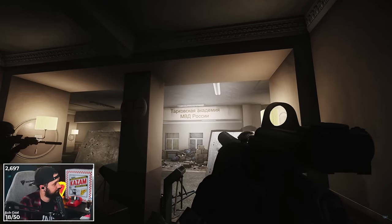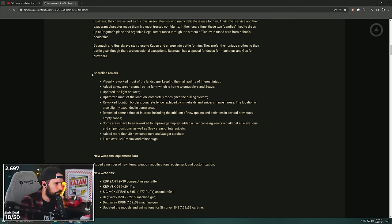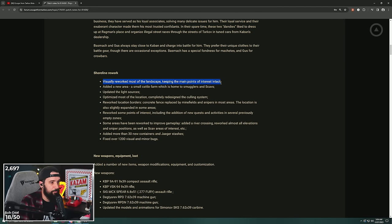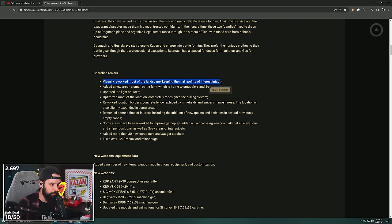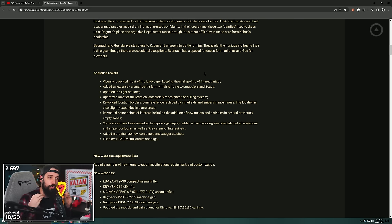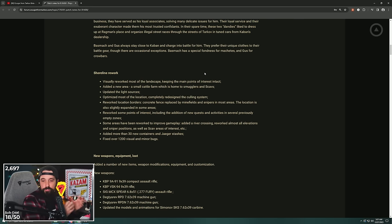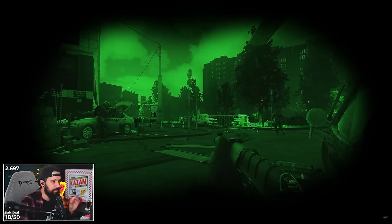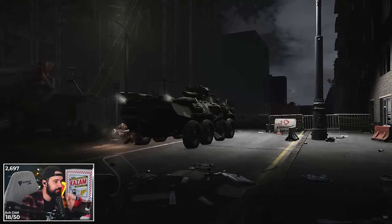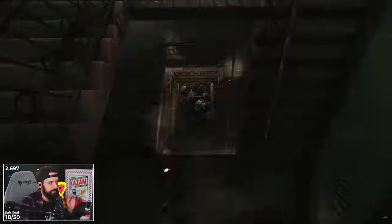Shoreline rework, boys! Visually reworked most of the landscape, keeping the main points of interest intact. This is what I was wondering. My big question around the Shoreline rework: are we just getting an expansion? Are we getting an expansion at all? Are they gonna redo Shoreline in any way? So we are getting a proper update to this map, which is poggers.